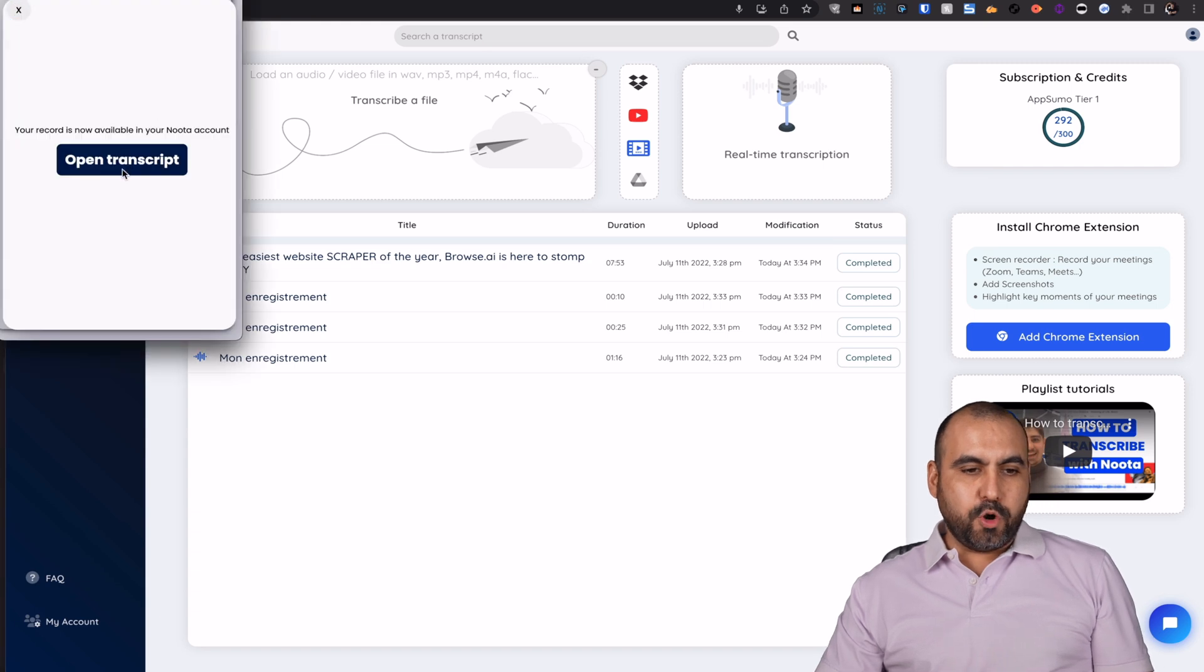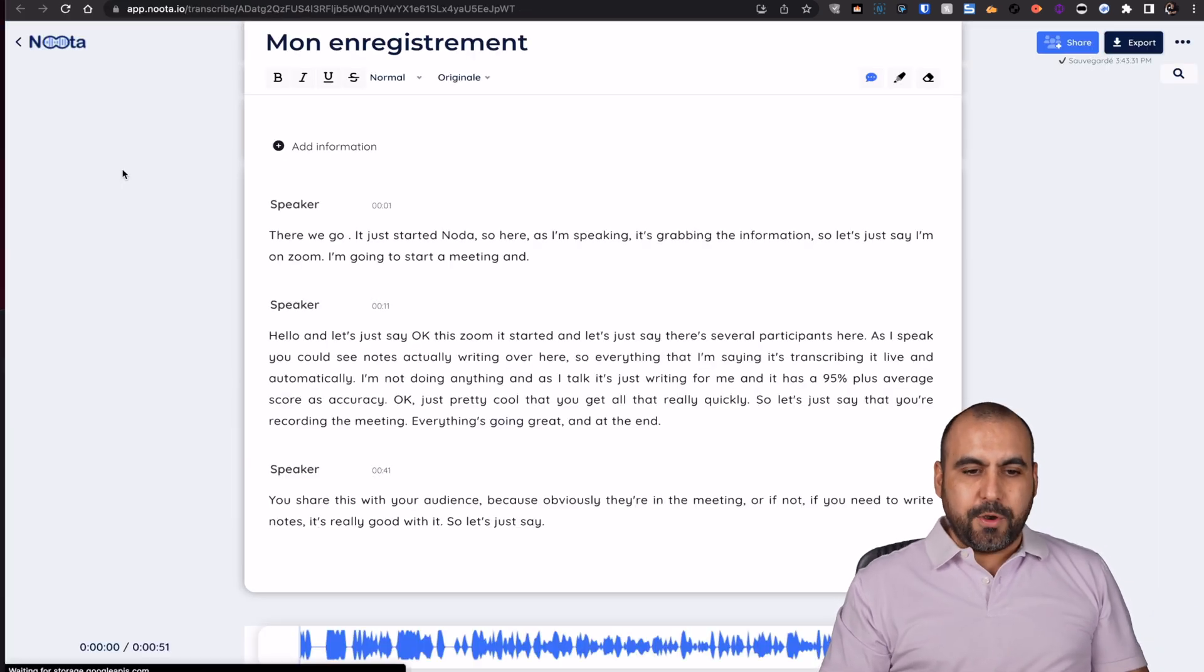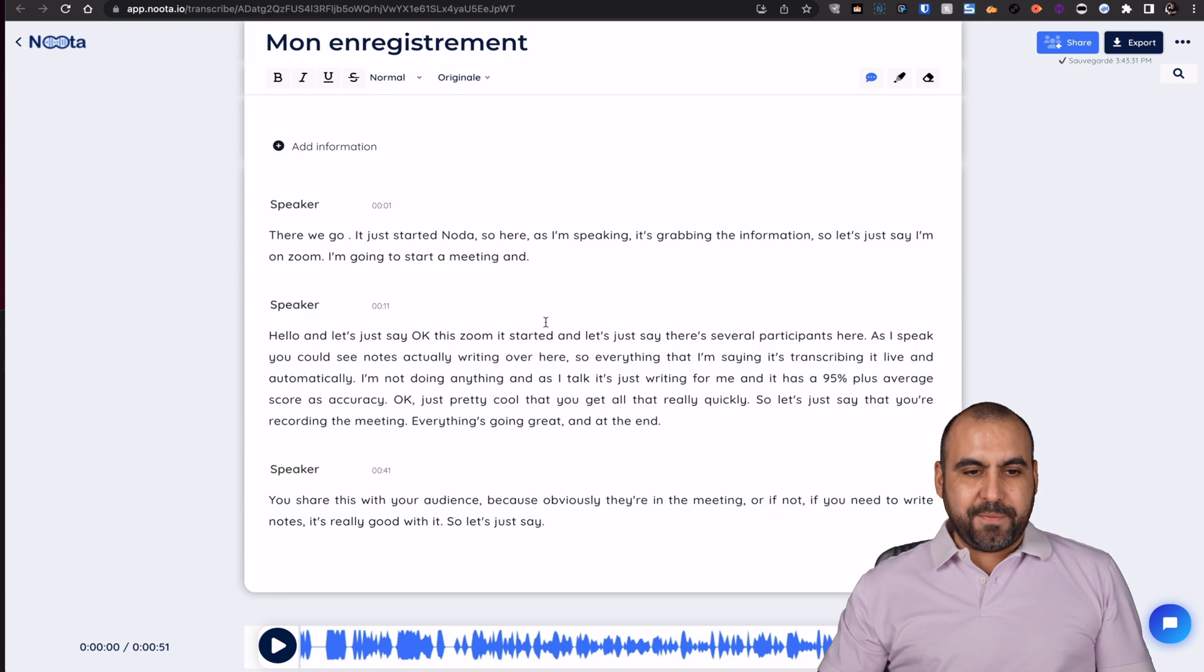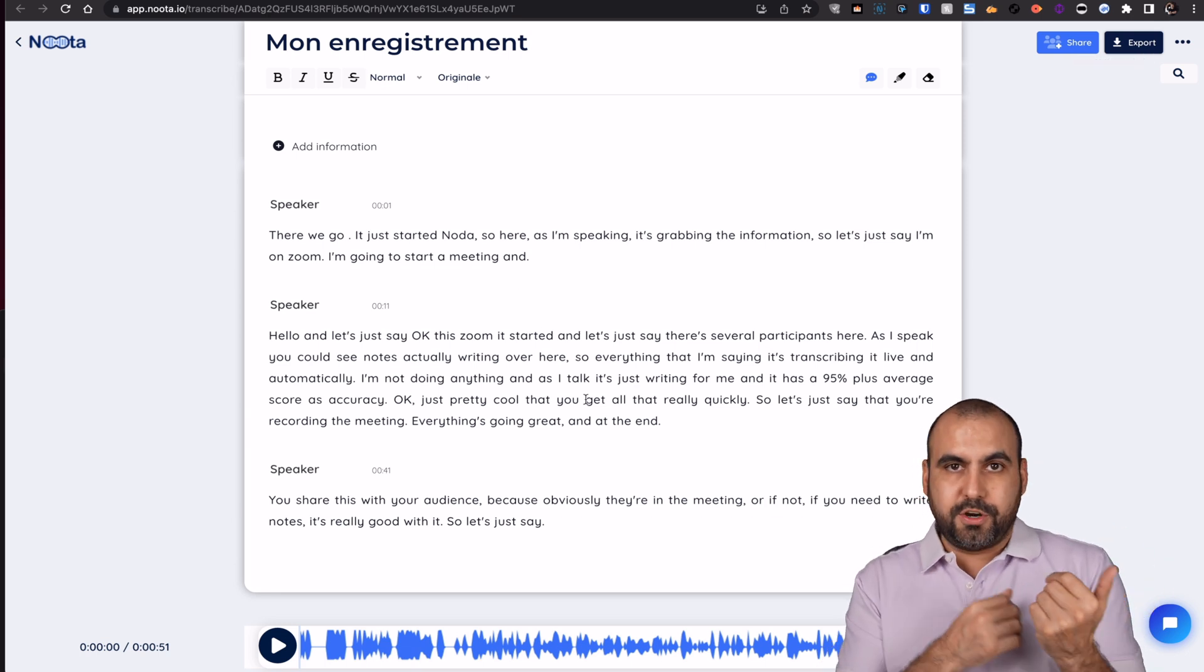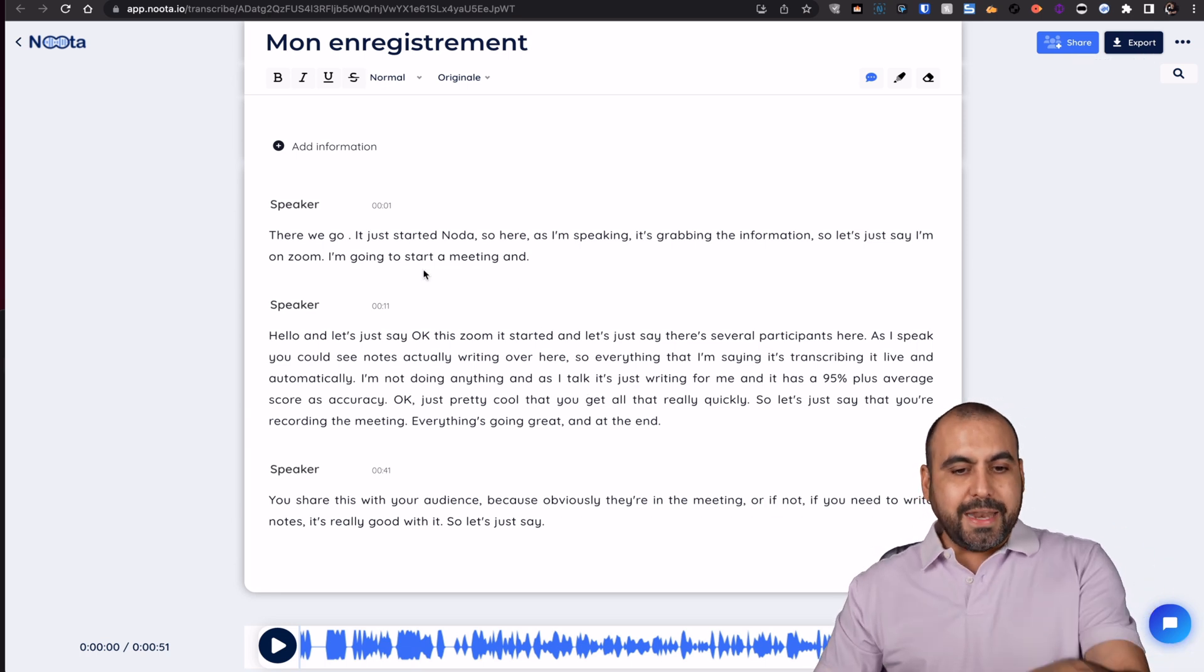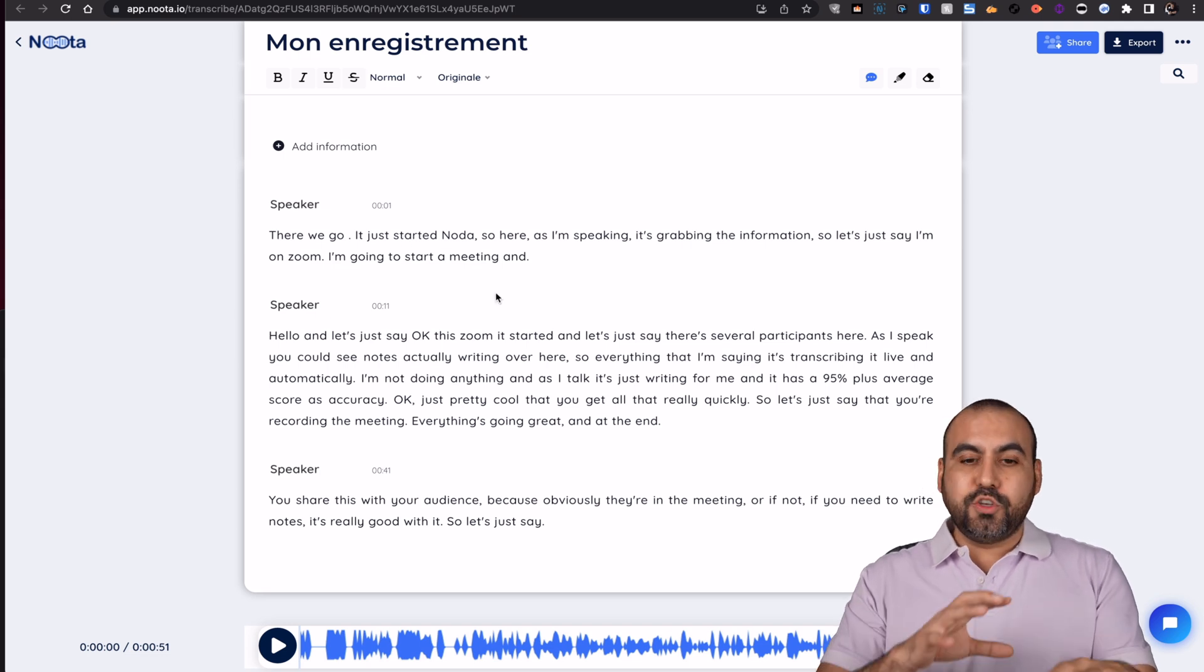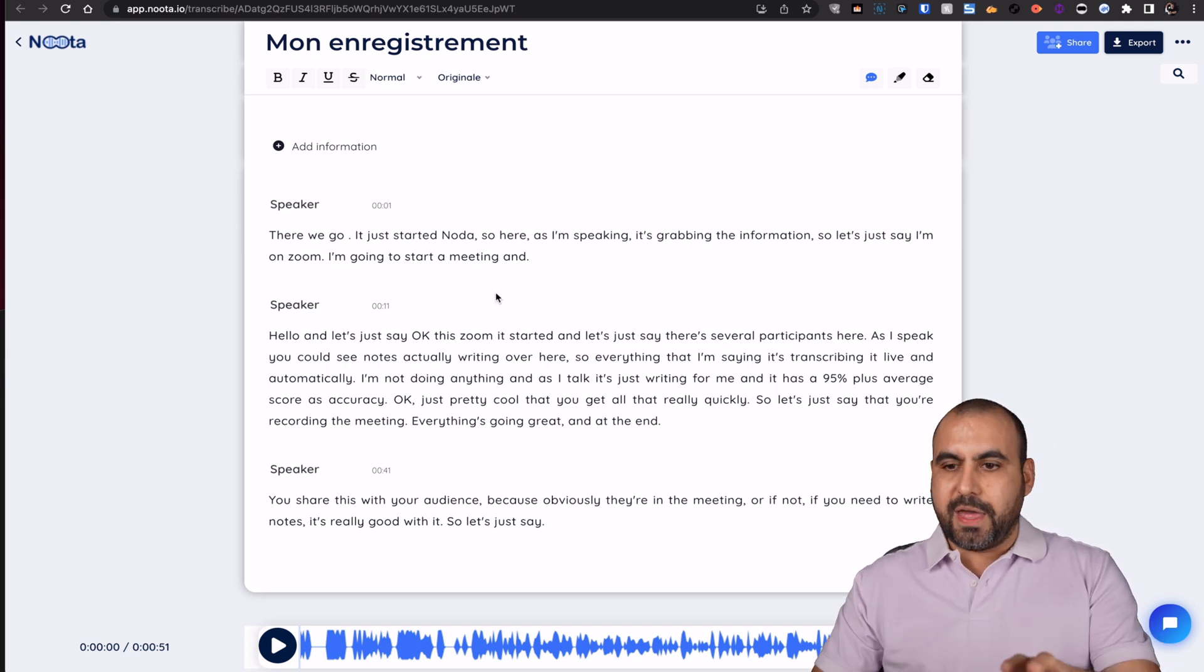And I'm going to open up my transcribe. So this is the transcribe from this meeting that you just heard on Zoom, for example, and it's written right here automatically. Now I can do some tags and editing with this and I'll do that in a bit.